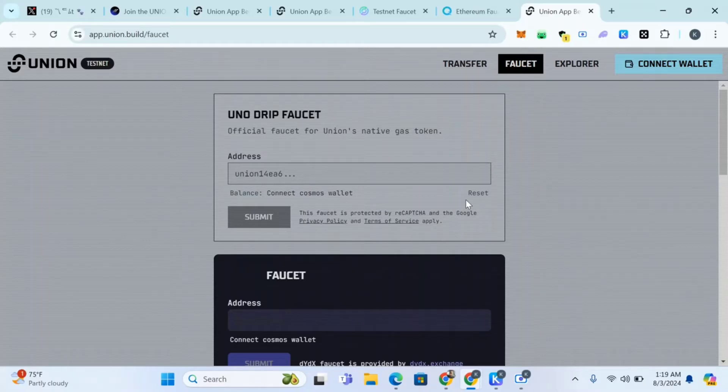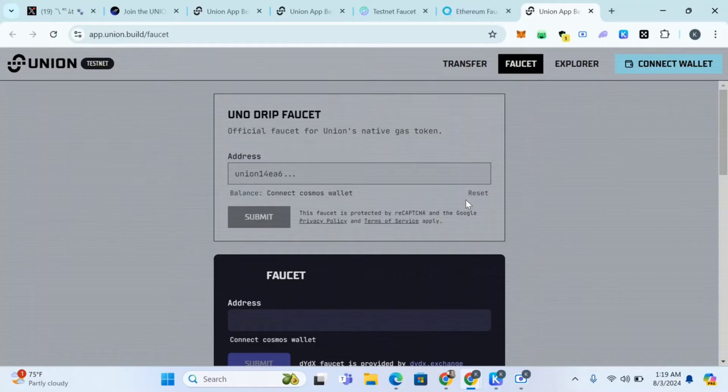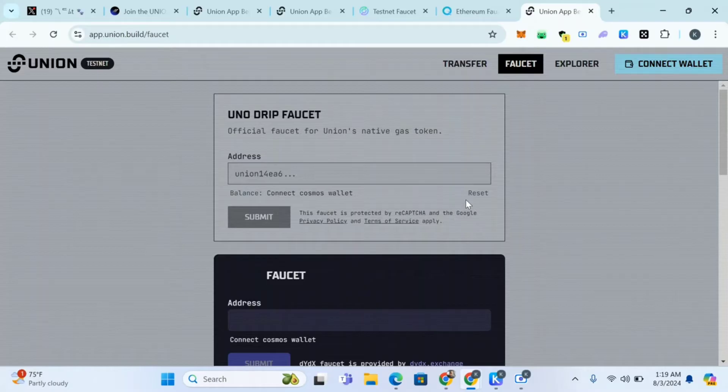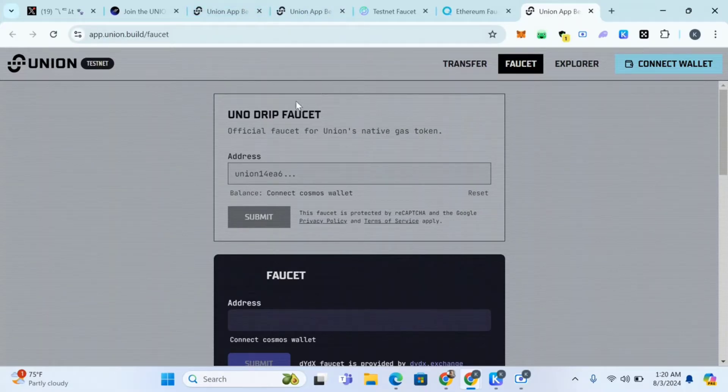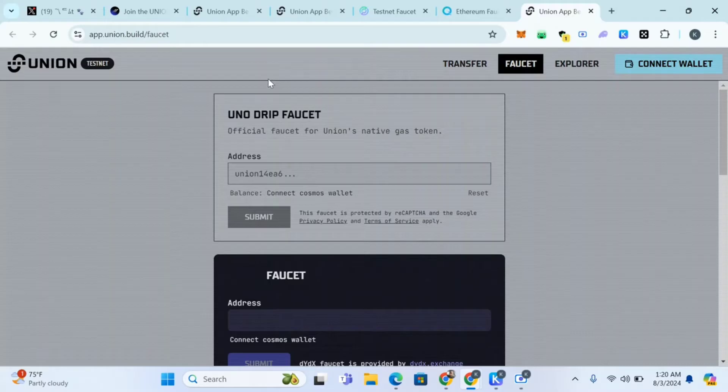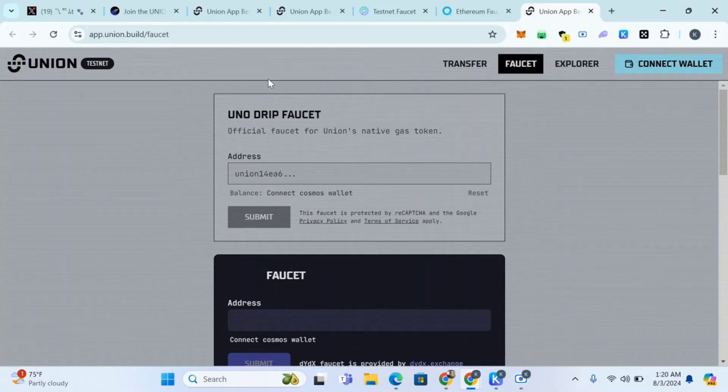The first thing is go to app.union.build/faucets. Now you should know that Union have raised four million dollars in funding and Union's mission is to connect every blockchain across the modular multi-chain landscape.